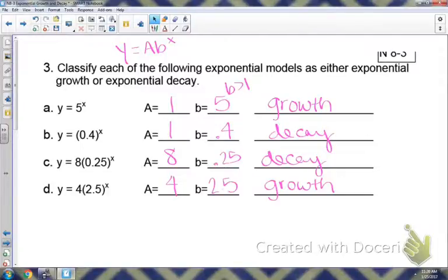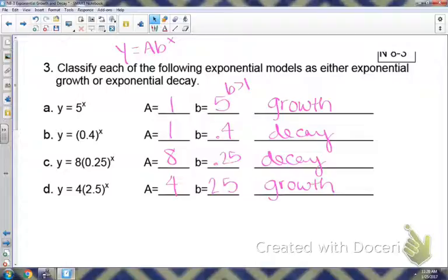So for an exponential function, we either have exponential growth or decay. We can look at the graph from left to right — if it's increasing, that's a growth; decreasing is a decay. Looking at the equation: if the base is greater than 1, that's a growth; if it's between 0 and 1, that's a decay.